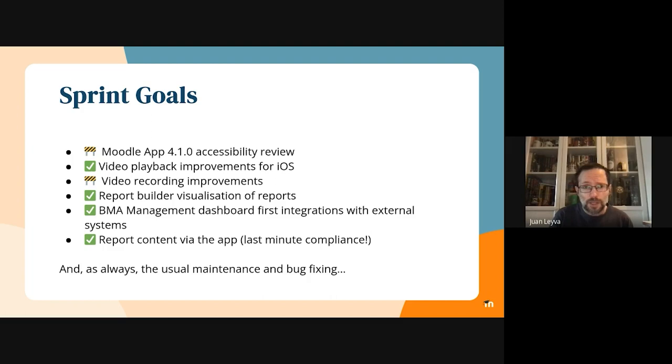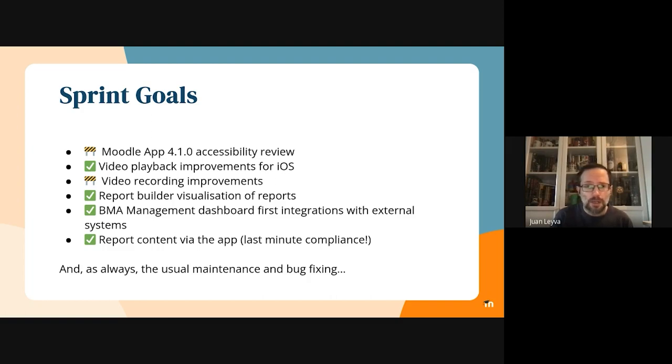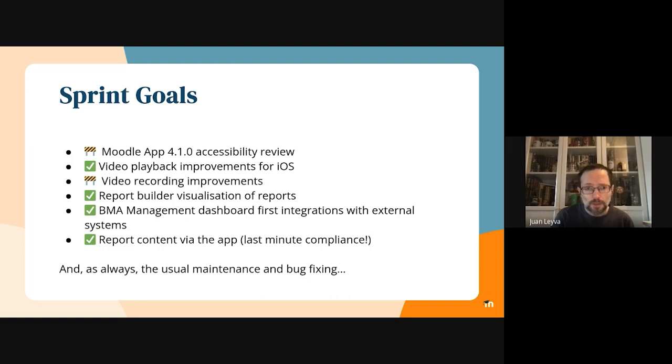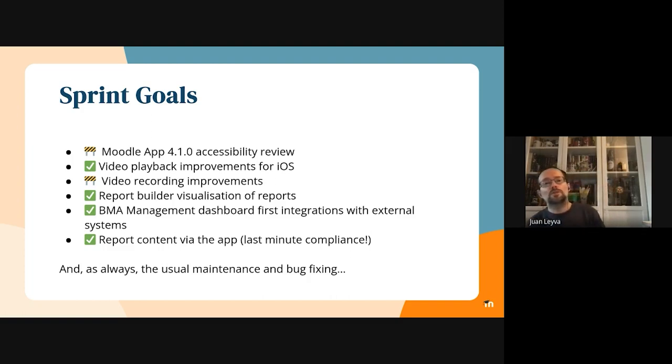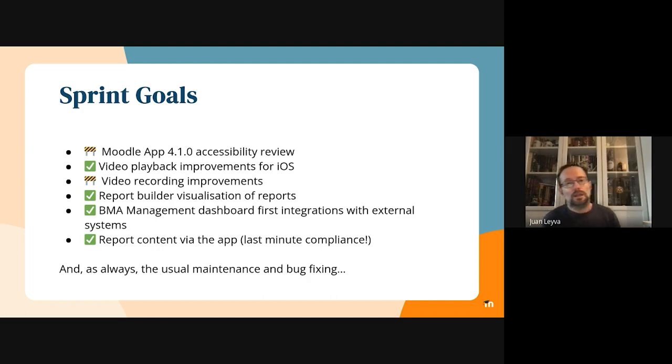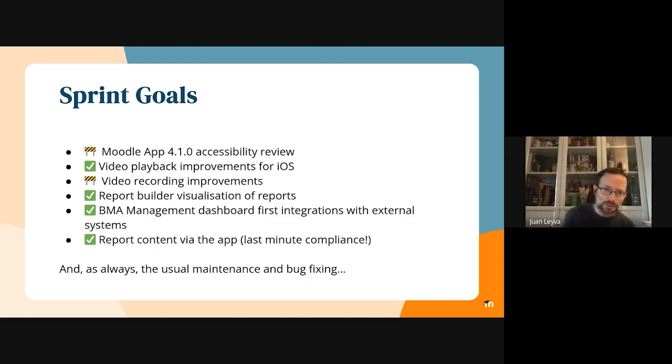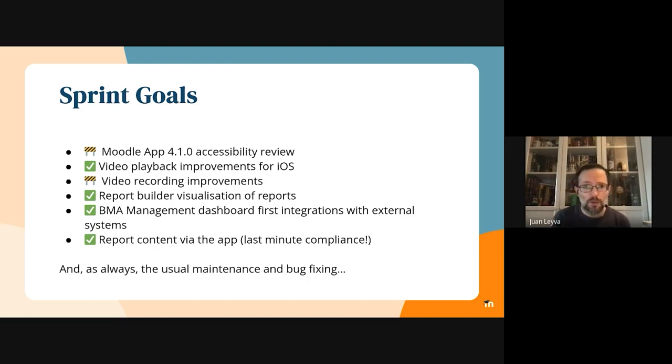The video playback improvements for iOS and the new video recording tool are almost finished. The visualization of reports is also finished, and we are still working on the BMA management tool. We accomplished the first integration with external systems.